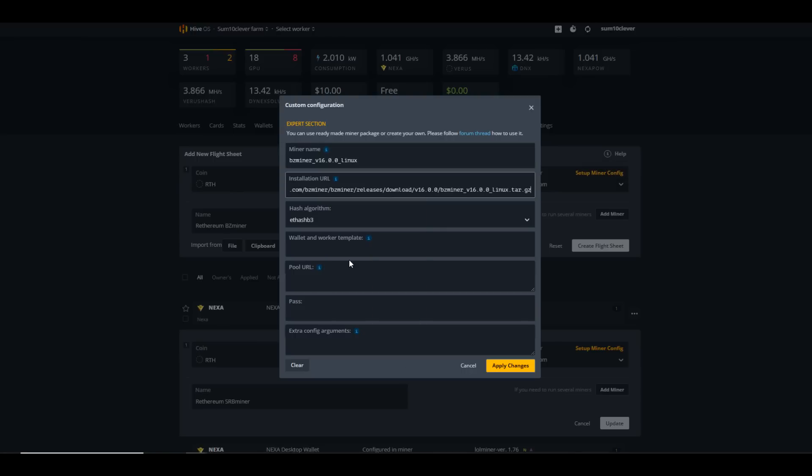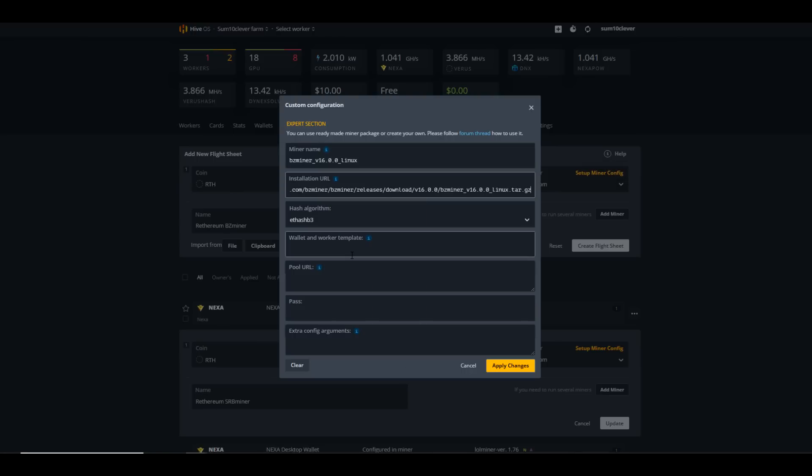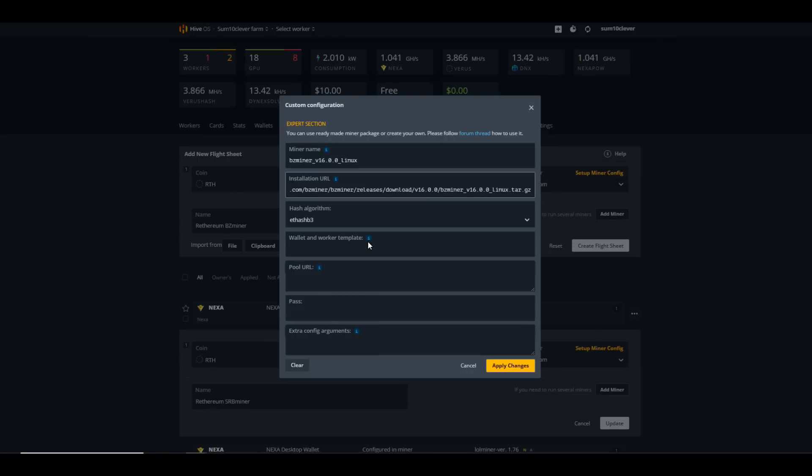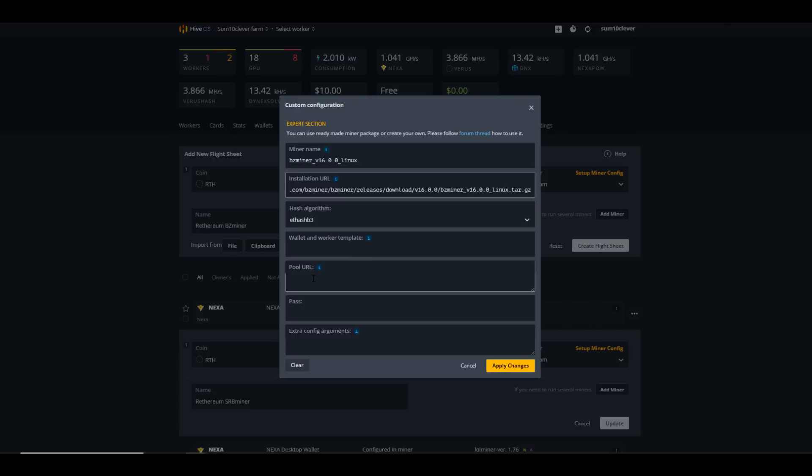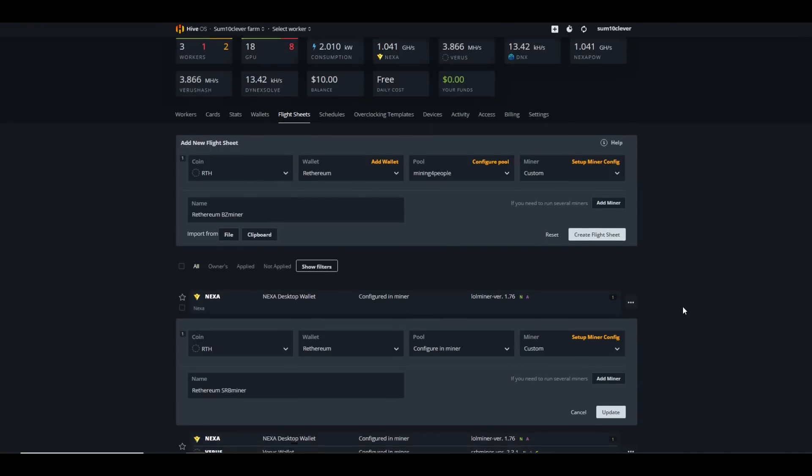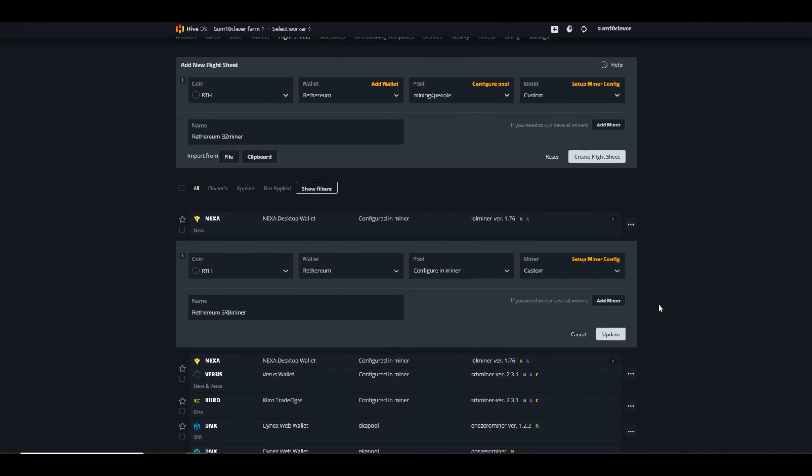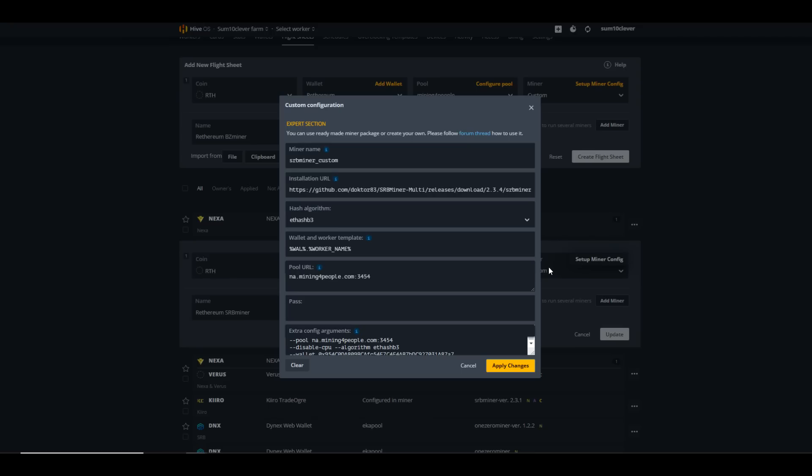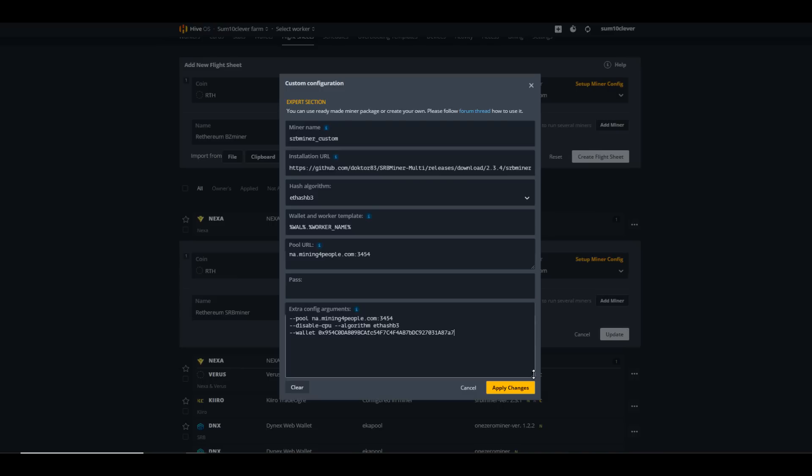Paste that installation URL there, and then just finish up with your worker and wallet template, adding your pool URL and then any extra arguments. Let me show you one that I set up for SRB Miner as well, just so you can see a few of the extra arguments here. We've got our pool URL. We are disabling the CPU, making sure that we have the correct algorithm selected and our wallet address.